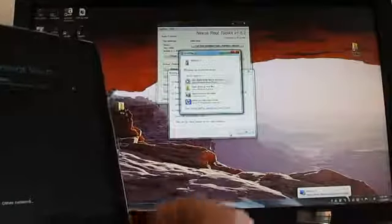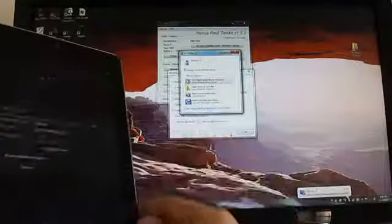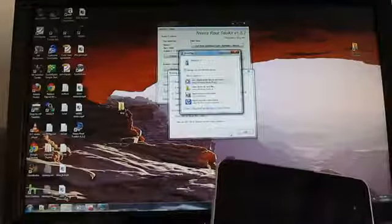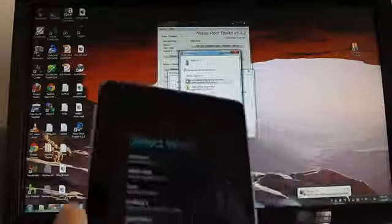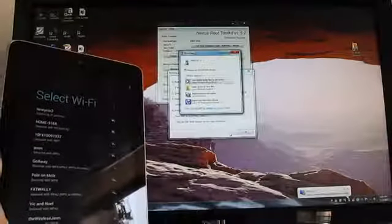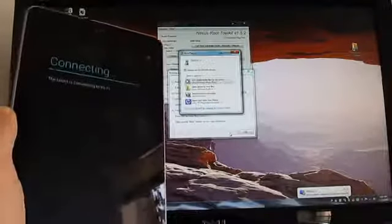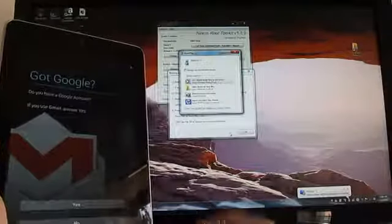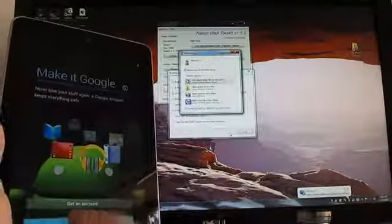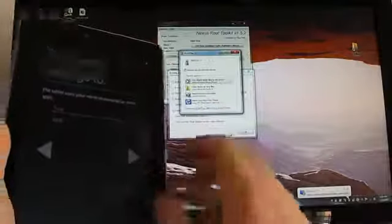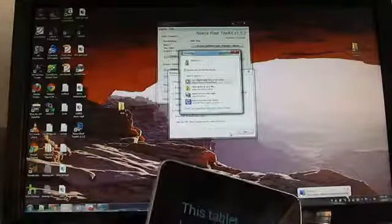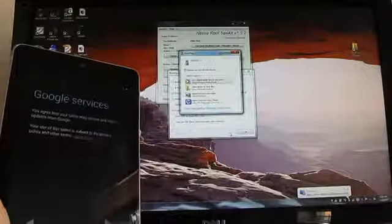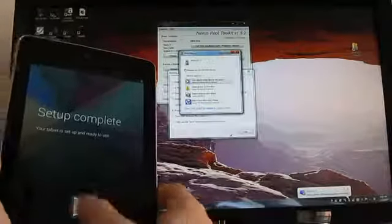And so you can see we're here again at the setup screen. So I'm going to go ahead and log into my Wi-Fi network. This is basically what you would see the first time you turn on the device. And I'm just going to skip this for now. There we go.